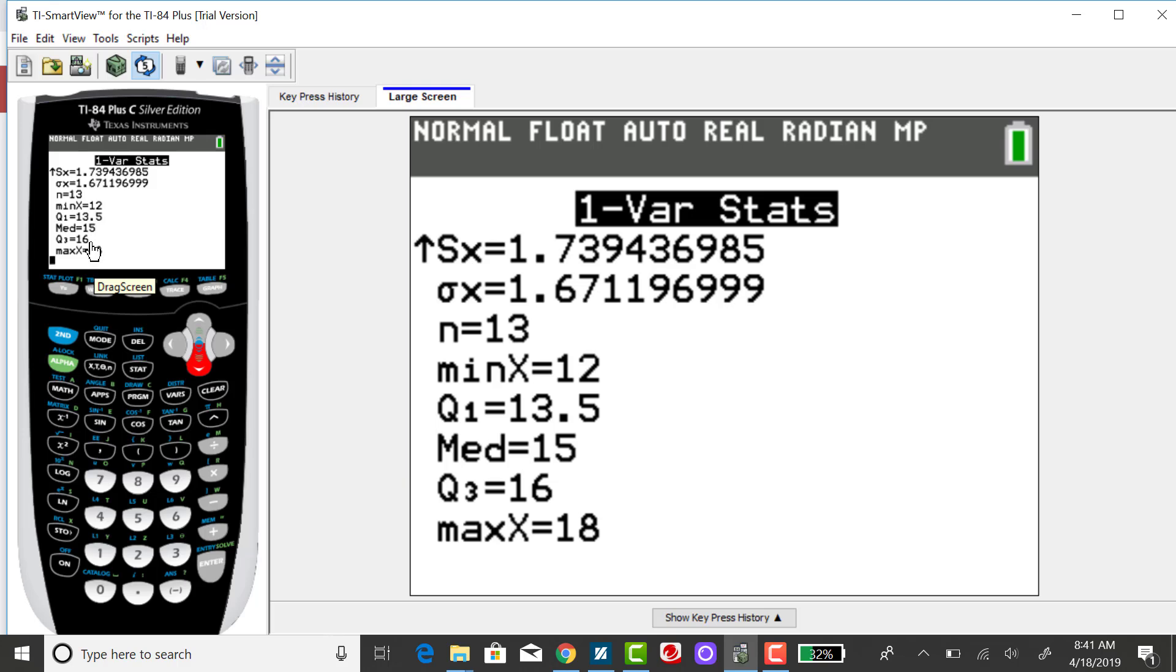So these five values, the minimum value, the quartiles, and the maximum value are also part of the five number summary, which you can use to construct a box plot.